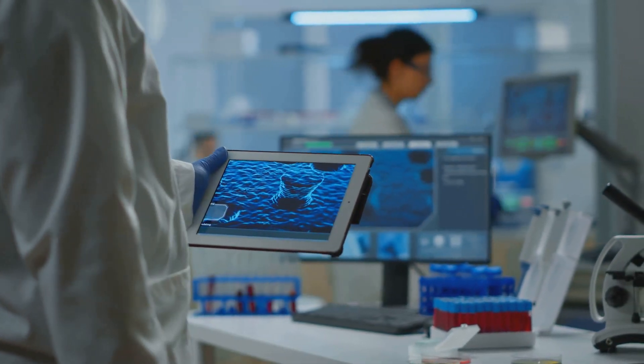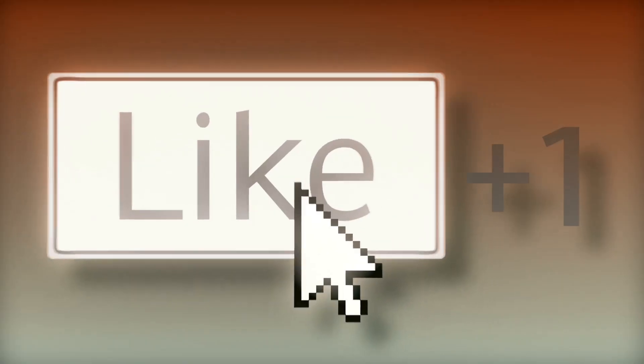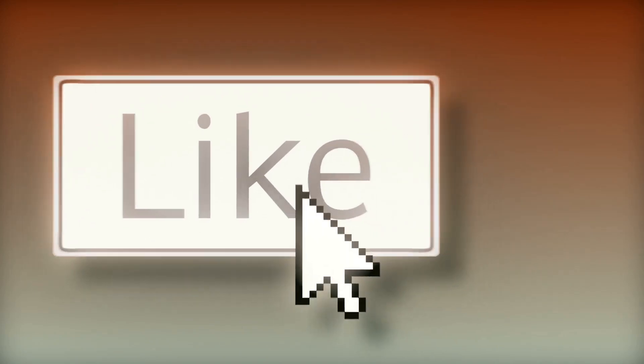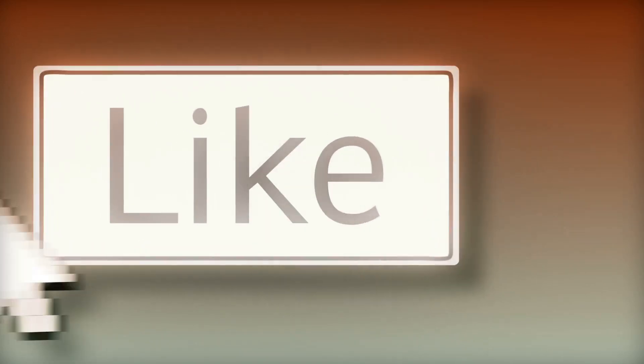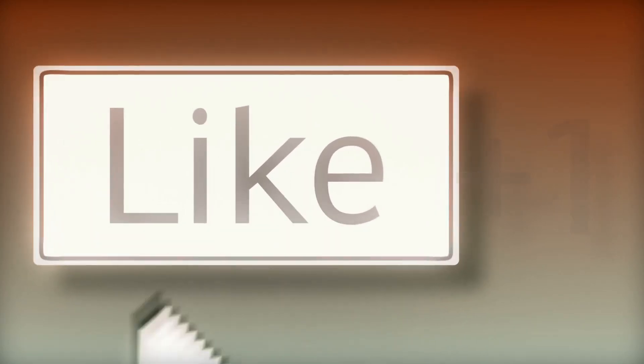That's it for today. If you found this helpful, hit that like button and subscribe for more quick science explanations. Catch you later.